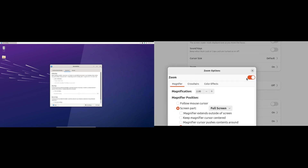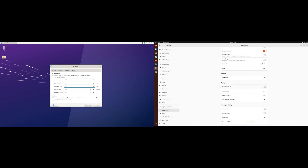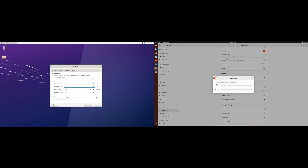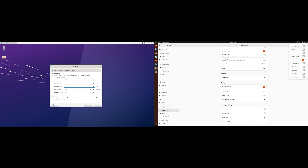Both desktop environments support modern hardware setups including multiple displays and screen sharing. GNOME excels in its support for Wayland, a modern display server, while XFCE is gradually catching up in this area.